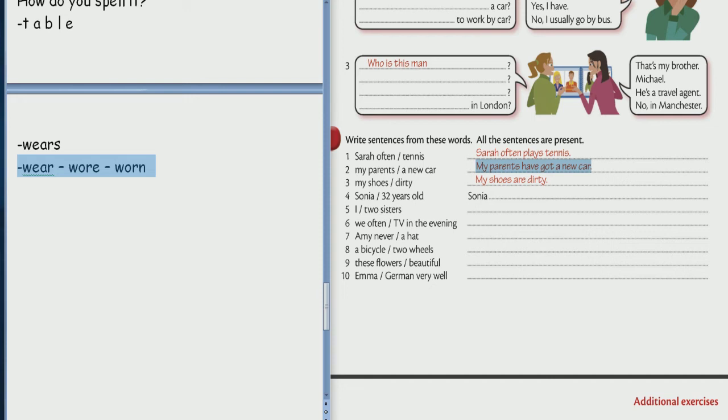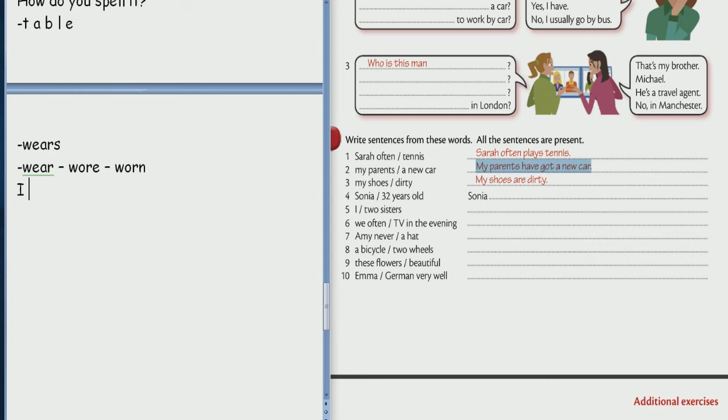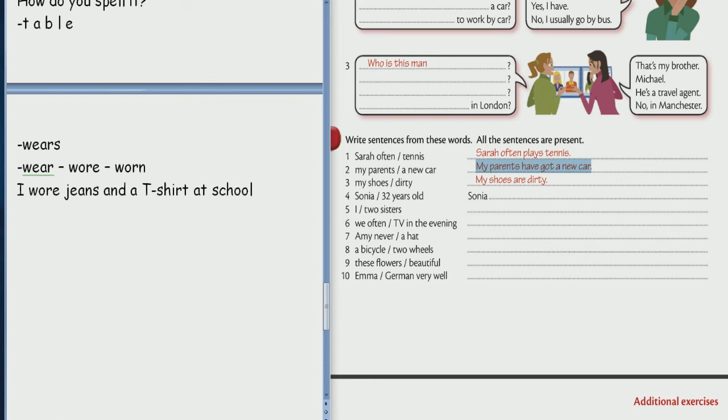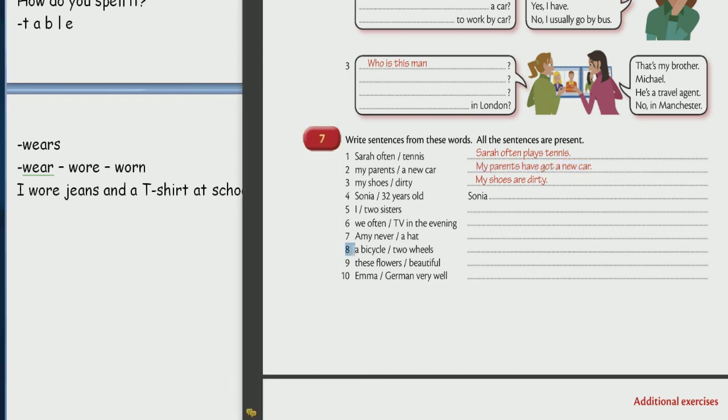Yesterday I wore jeans and a t-shirt at school. All right. All right. All right. So where are we? Number 8 please.